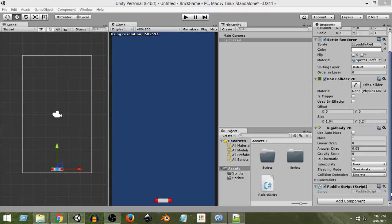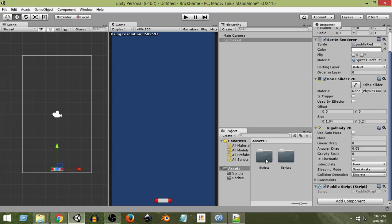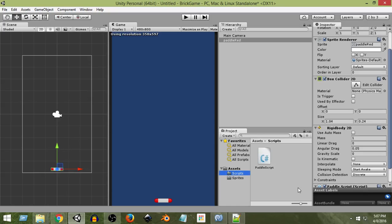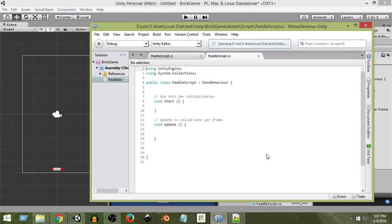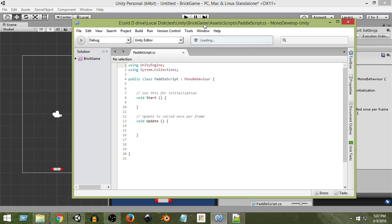So far we have created and added a new script to our paddle which is known as the paddle script. This script is outside all folders inside the assets folder, but since we have created a separate folder for scripts, we need to organize all our scripts inside that scripts folder. Let's double-click the paddle script to open it in MonoDevelop, which is the default code editor for Unity.